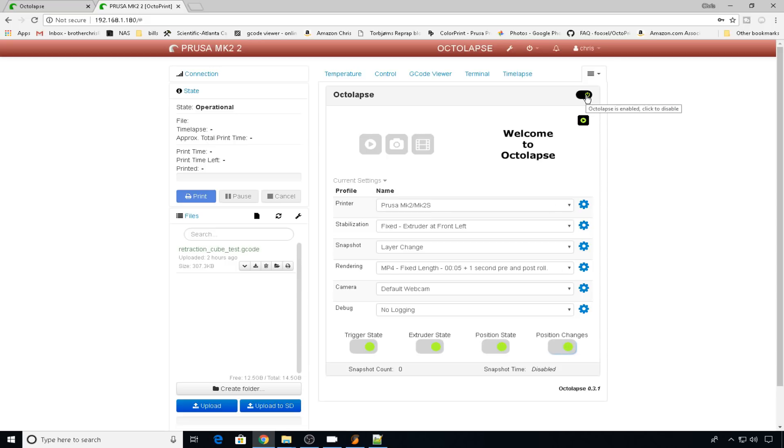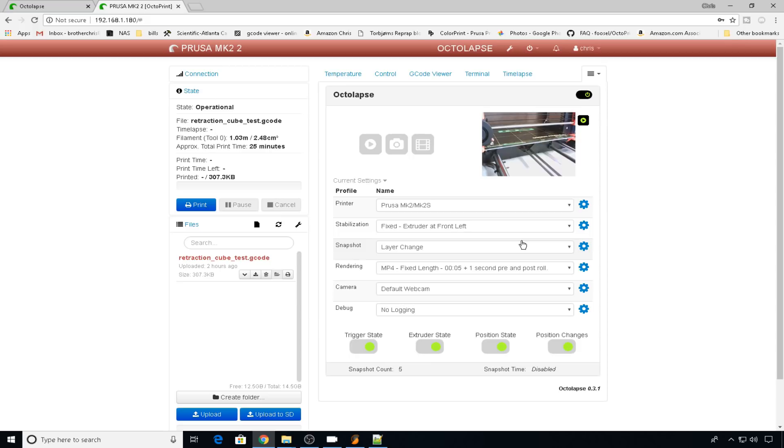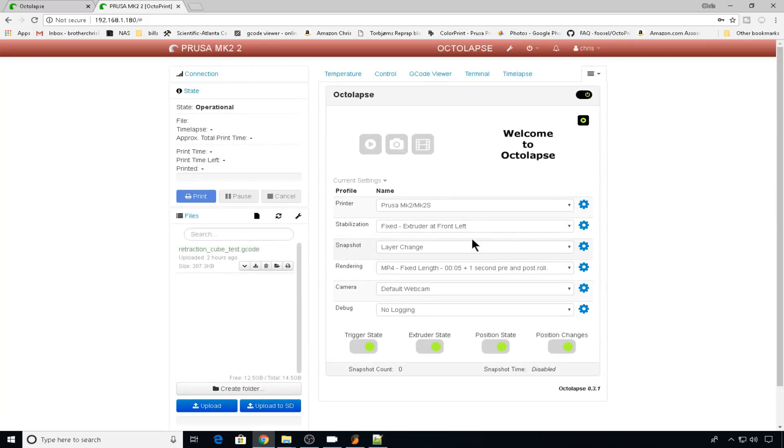By default, Octolapse is enabled, but if you want to disable it for a certain amount of prints, you can just click this button. There are very specific settings that you can go in for each one of these and tweak, but most of the time, defaults going to work out. So that's pretty much all you need to know about setting up Octolapse. Just make sure your settings are correct for your machine.